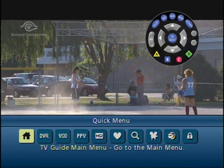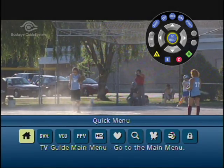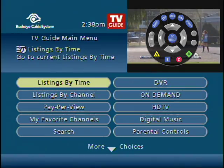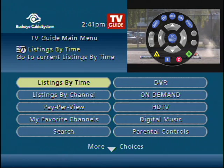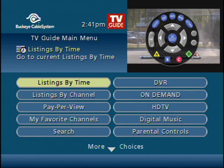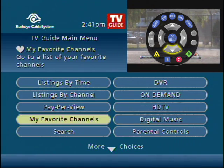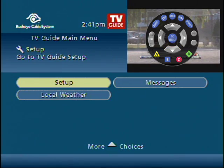From here we're going to go through a quick overview of the different categories. You can get into the cable box settings by arrowing down to set up and pushing OK select.